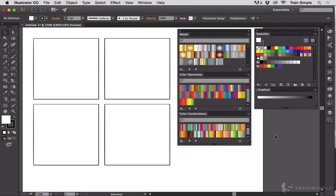Let me switch over to Illustrator and I'll show you what I mean. Here we are in Adobe Illustrator. You can see I've got the swatches panel and the gradient panel here.